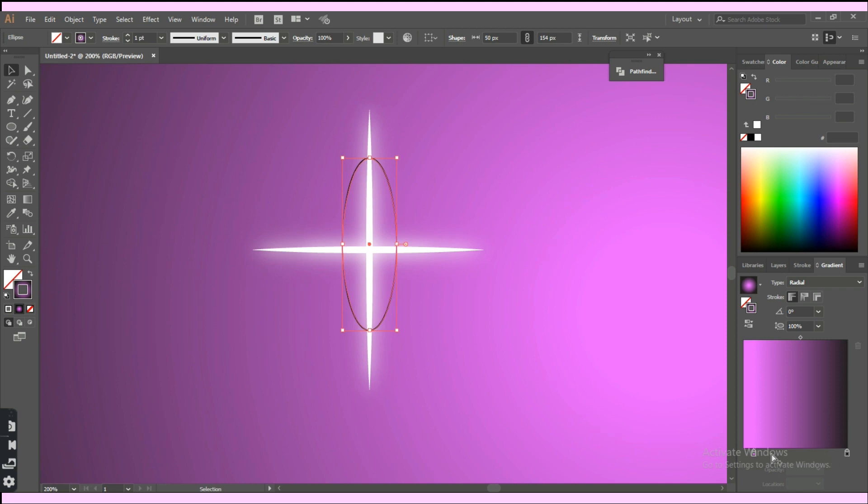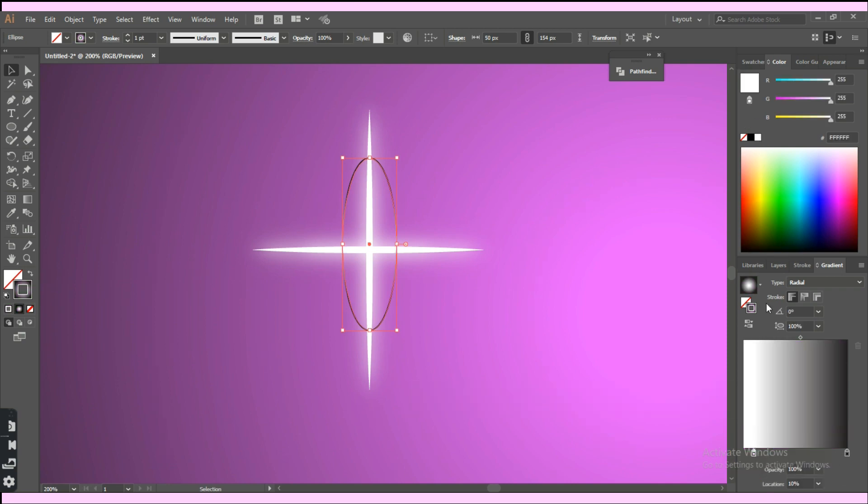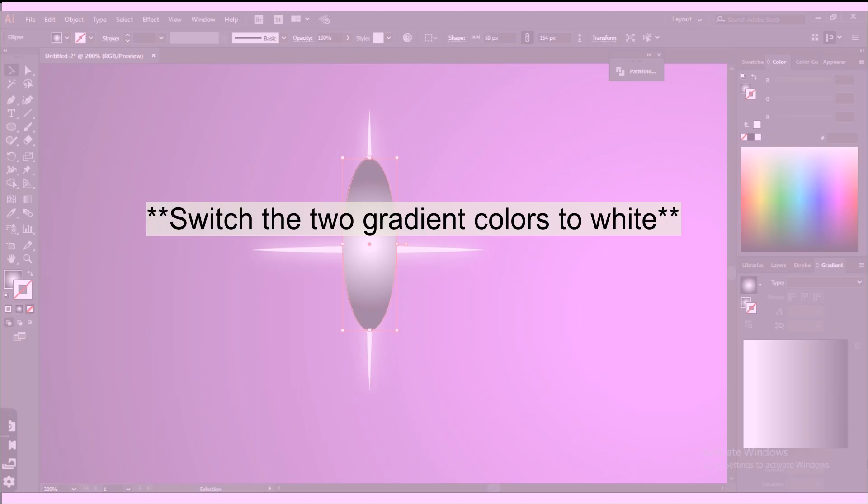In the gradient panel, switch the colors to white. Just to avoid any confusion, I just want to say that at first I left the second color as black but then I switched it to white in the next few seconds.